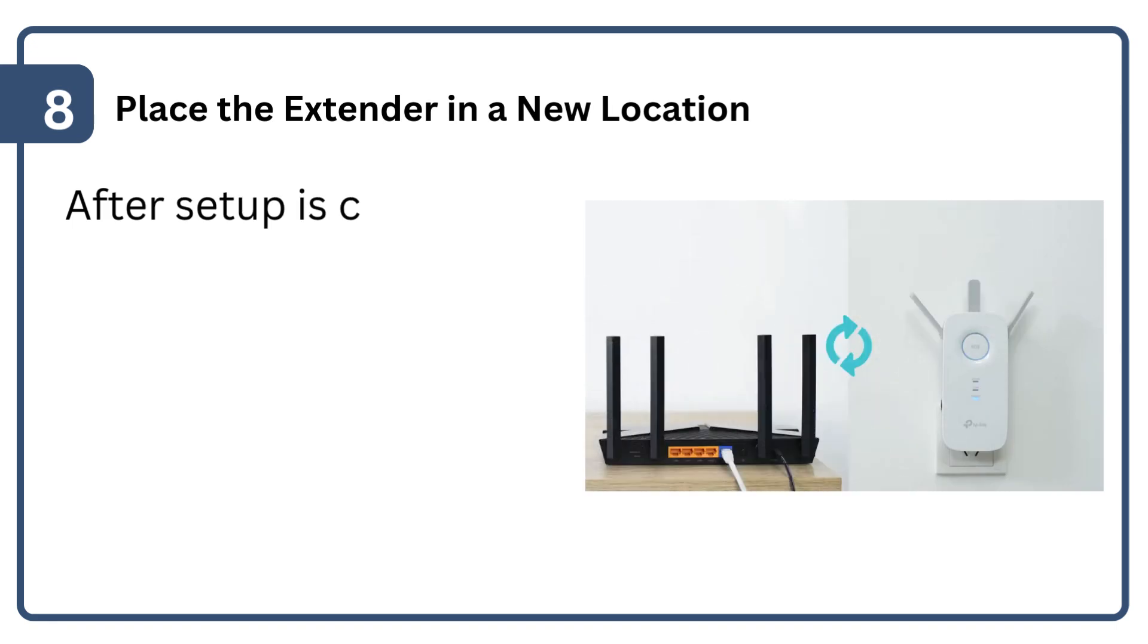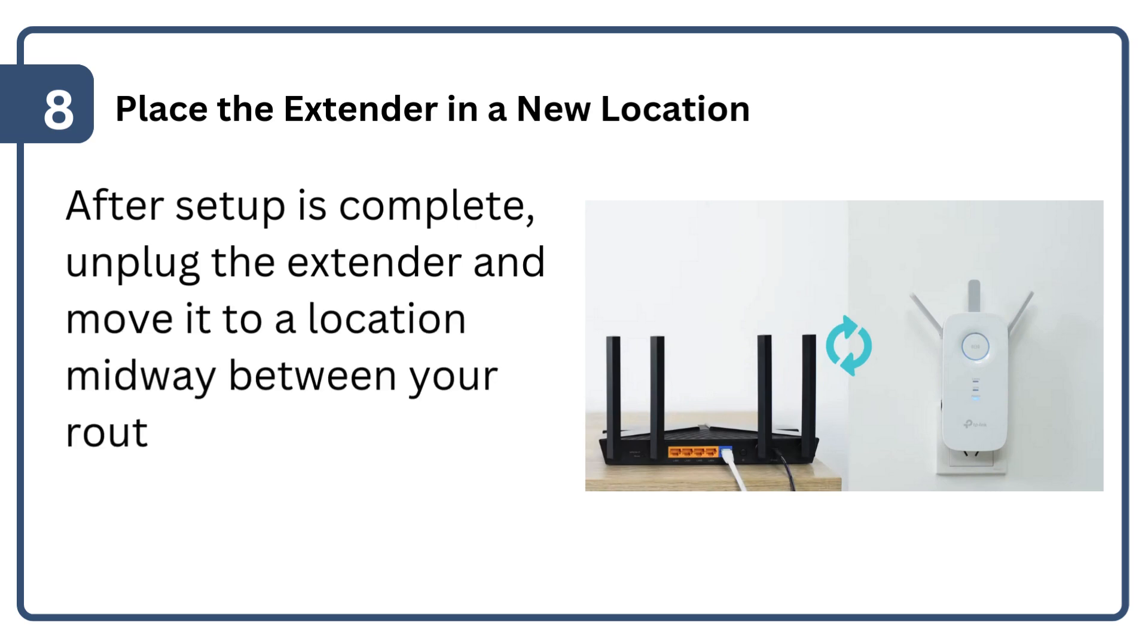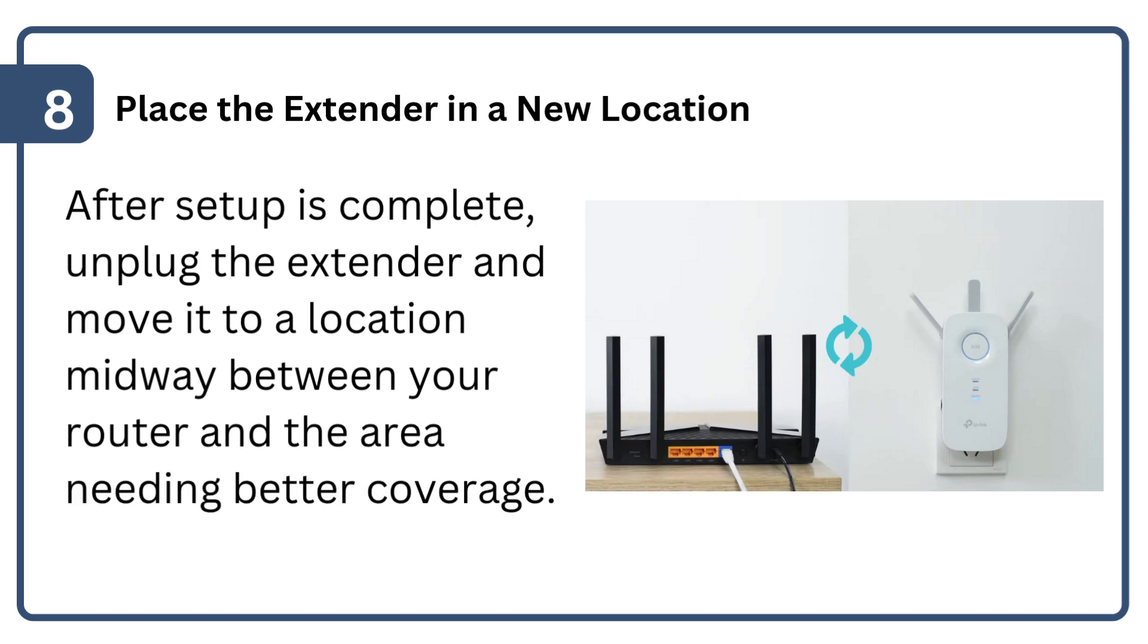After setup is complete, unplug the extender and move it to a location midway between your router and the area needing better coverage.